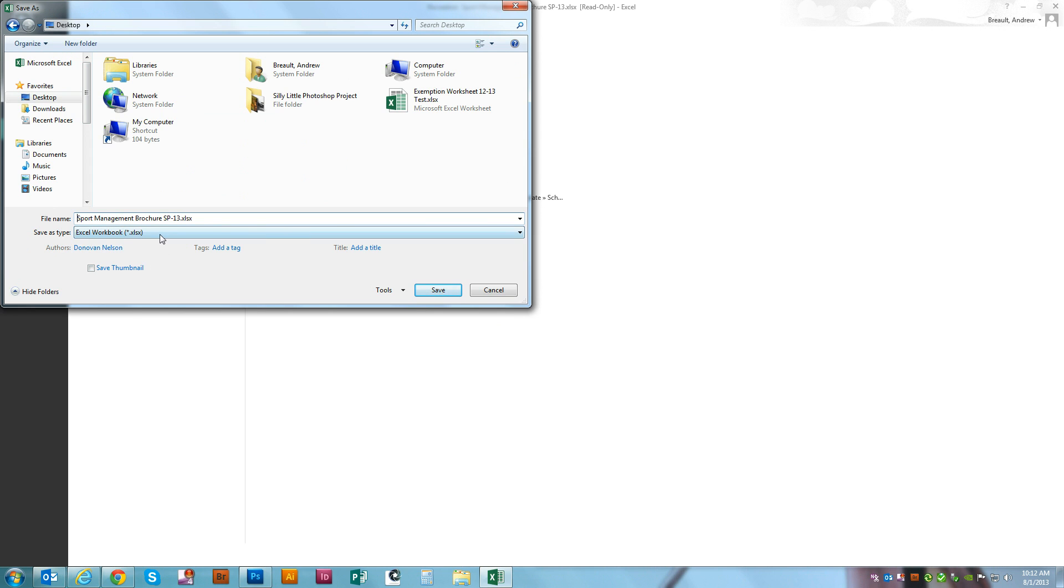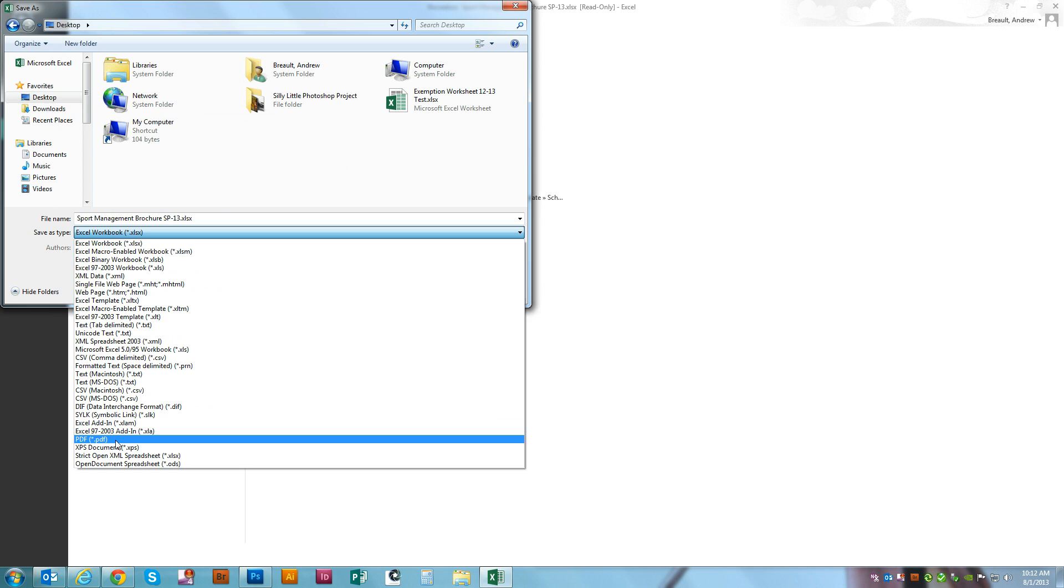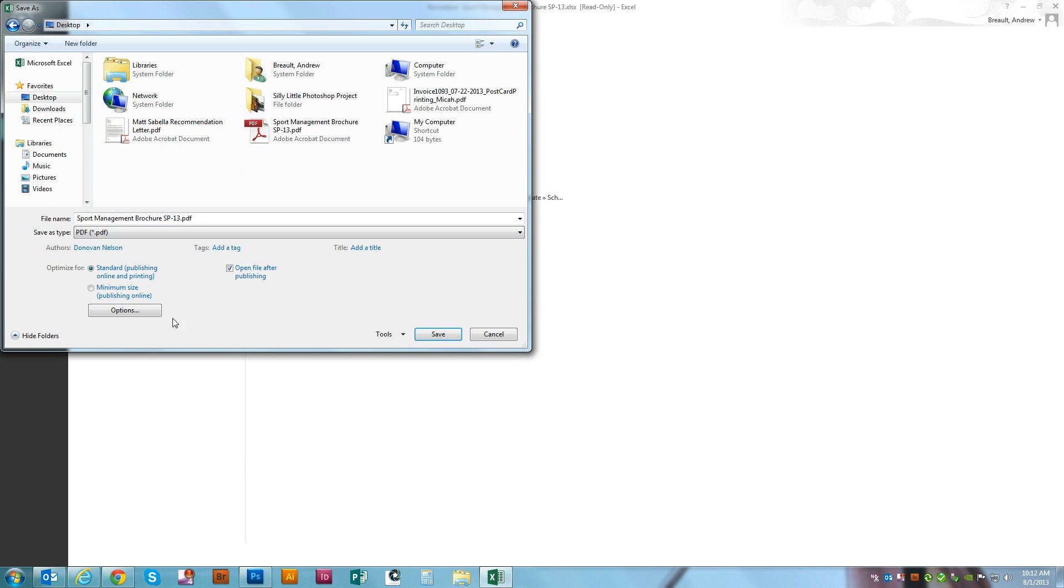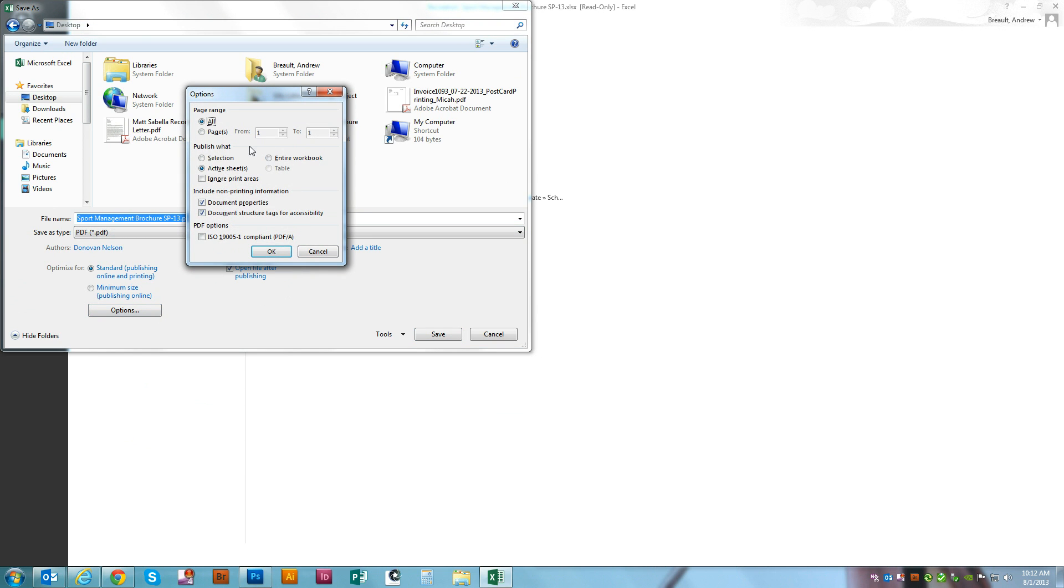On the Save As Type we're going to drop down to PDF and we're going to click the Options tab and make sure that the entire workbook is what's being published.